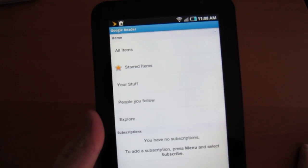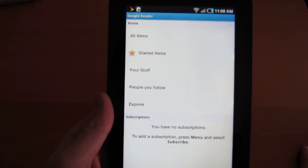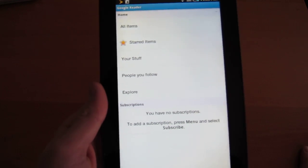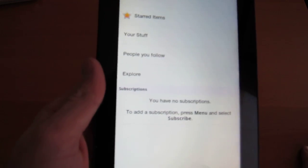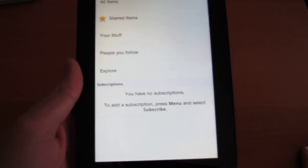So here it is. It's the home screen. Google Reader, items, starred, your stuff, people you follow, so on and so forth. No subscriptions at the moment.